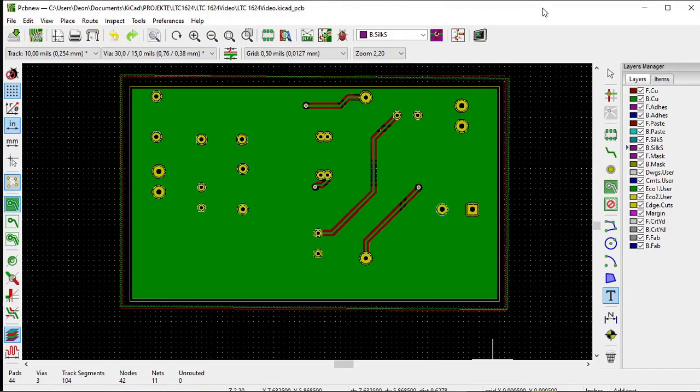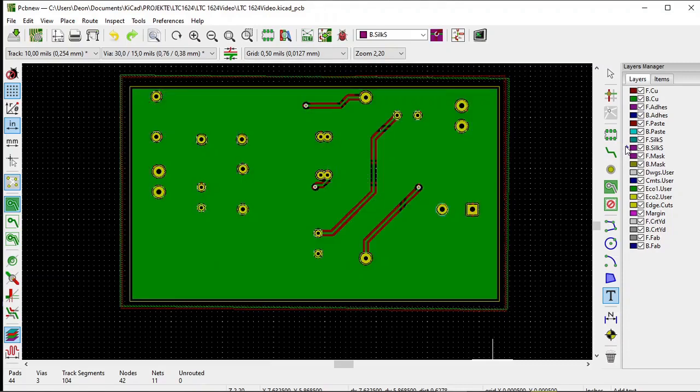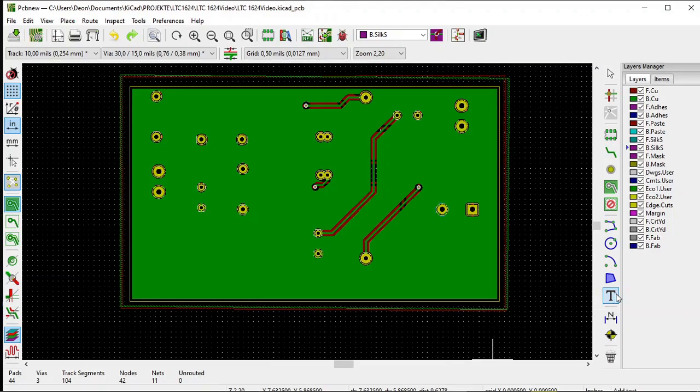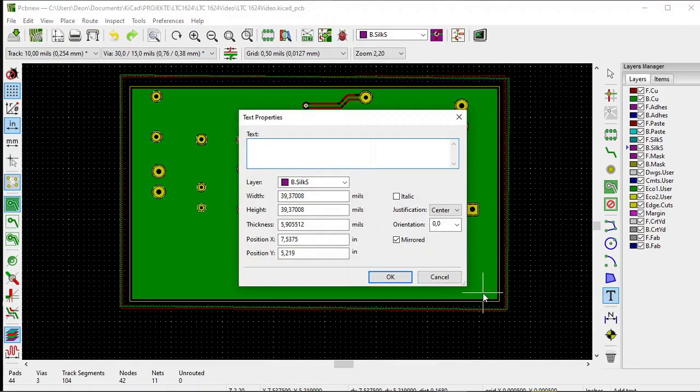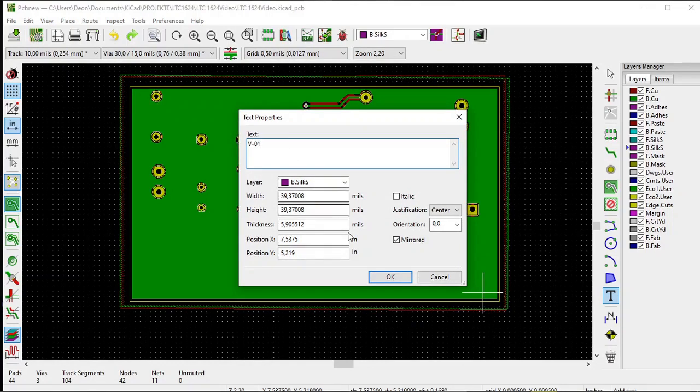Lastly, let's place a version number on the back silkscreen. Select back silkscreen, select text, and click on the board. The window opens. Type in the version, Version-01 like that, and click OK.